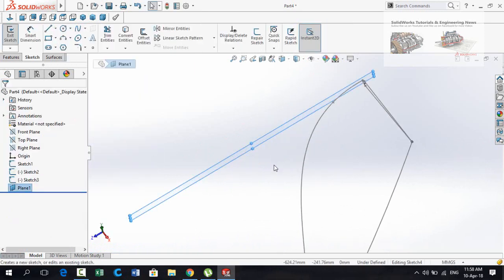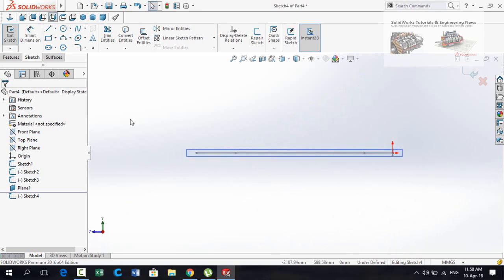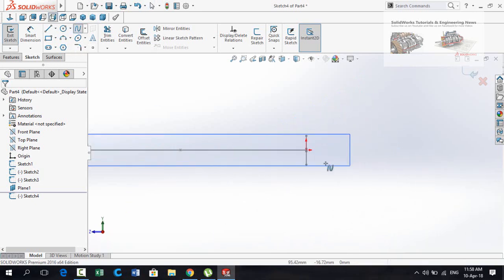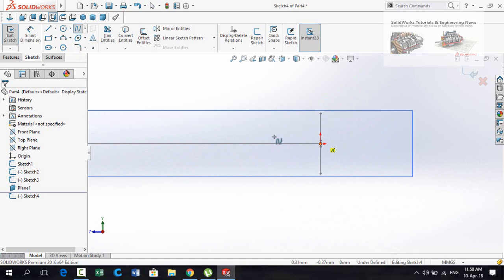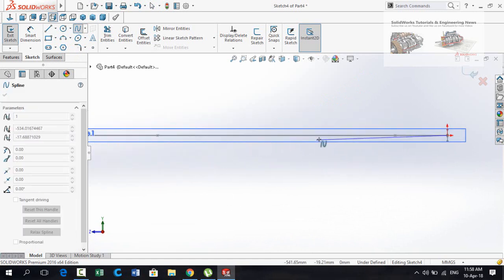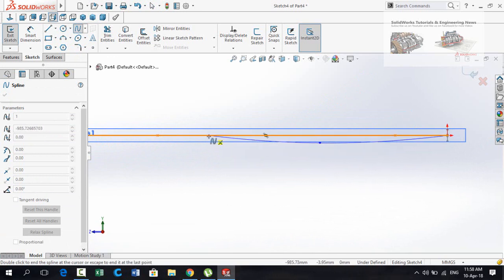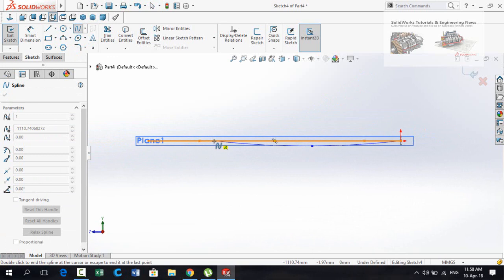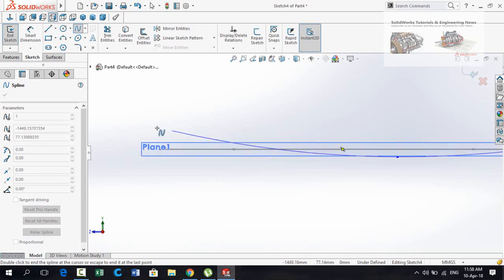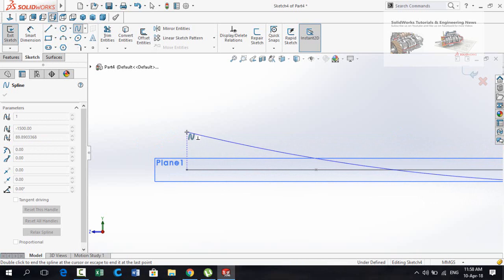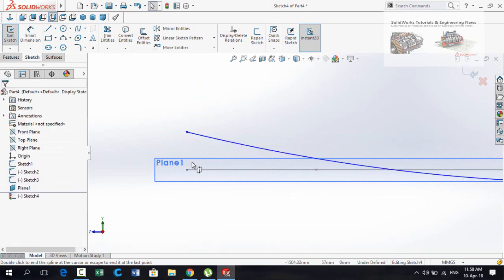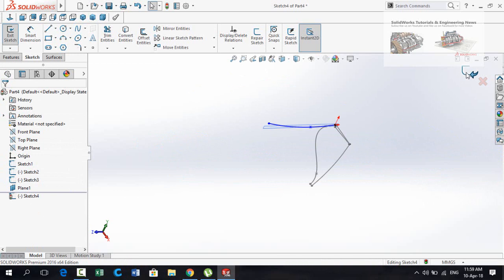Now sketch on this plane. Make Normal To. Then draw a spline, starting from the origin. Press Escape. Press this button to save and exit from sketch.